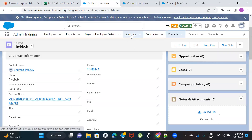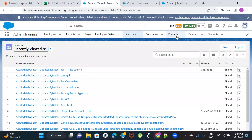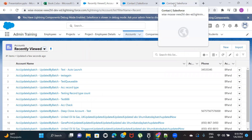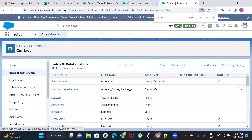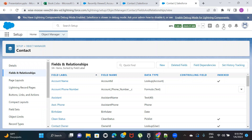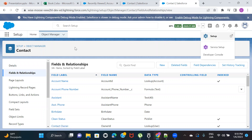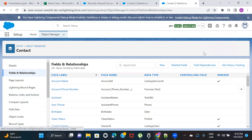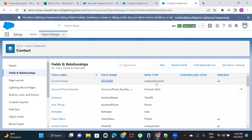Let's take the example of Account and Contact and first see what the relationship is between them. I'm on the Contact object — to navigate to objects, click the gear icon, click Setup, then go to Object Manager, search for Contact. Under Fields and Relationships, we have a field called Account ID, which is a lookup to Account. That means Account and Contact are related via a lookup relationship, making Account the parent and Contact the child.